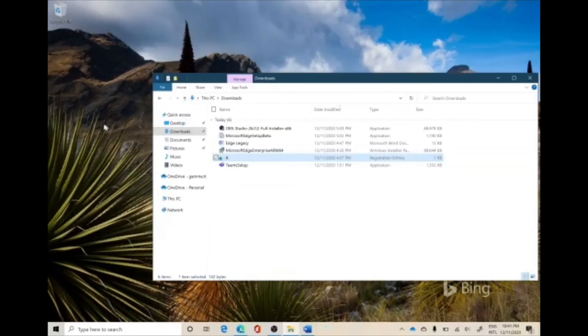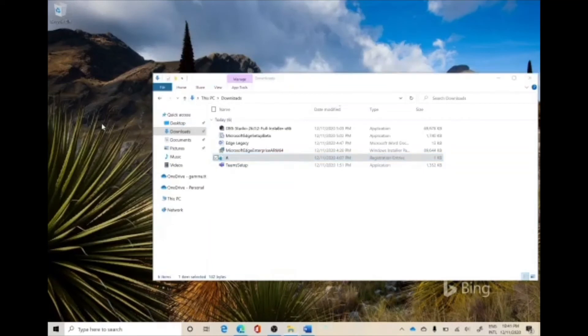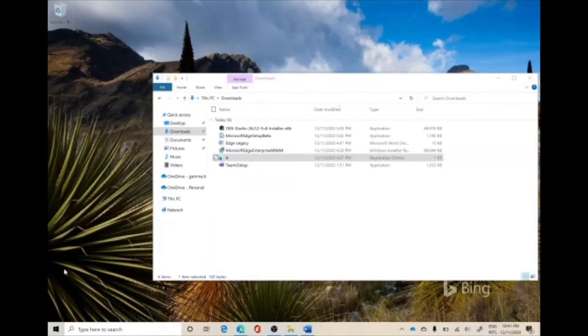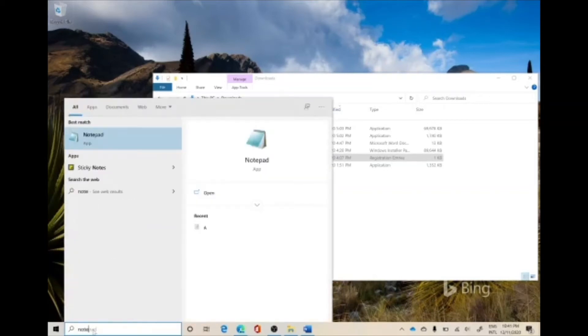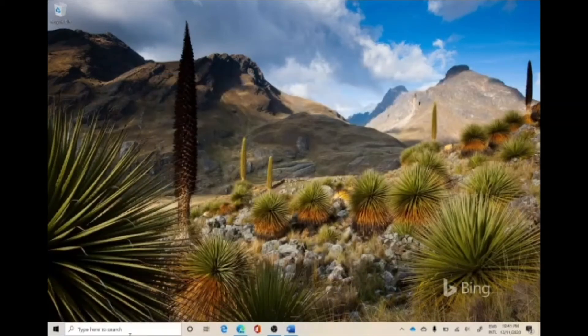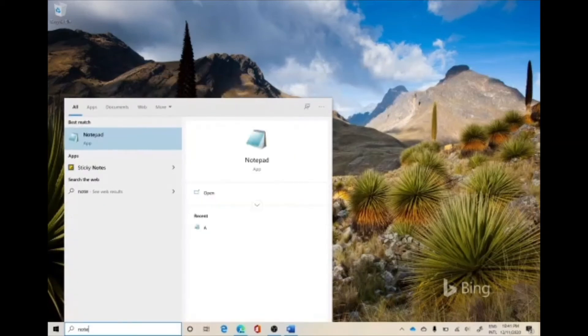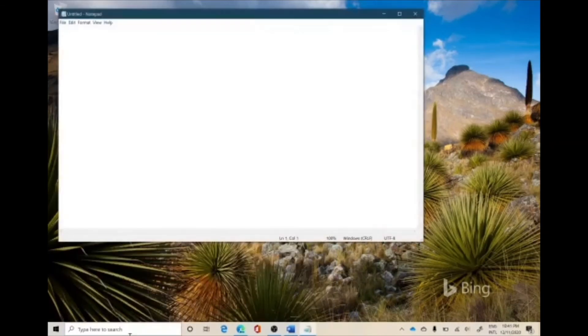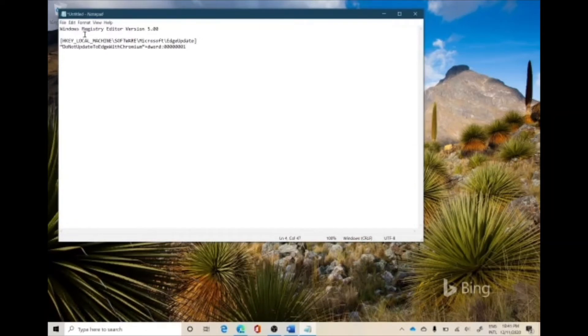So once you have copied this text from the description of the video, then you go to—actually, don't even look at it, I'll show you how to do it. So here, notepad, and just Control+V you can paste it.